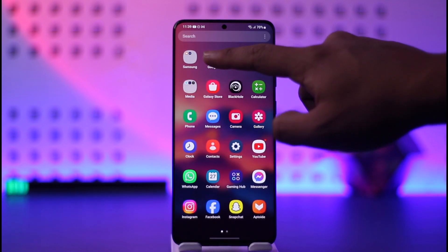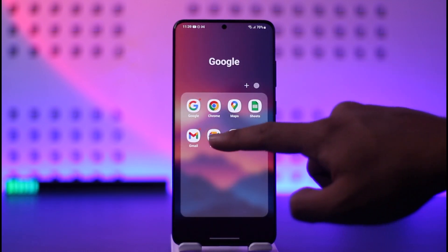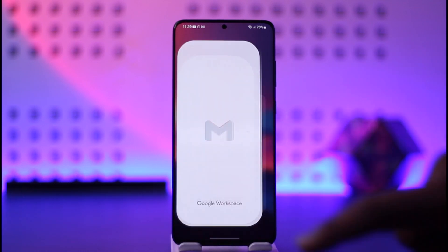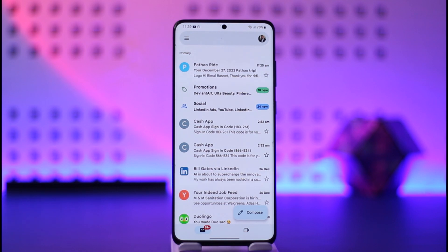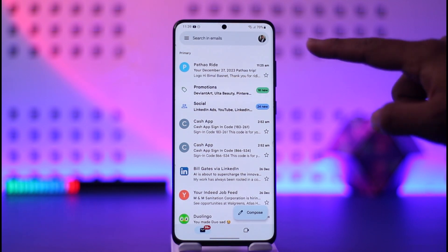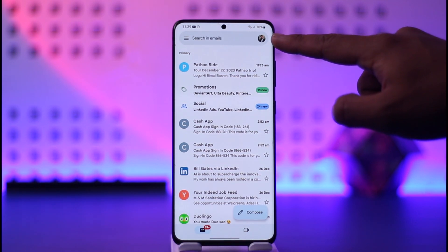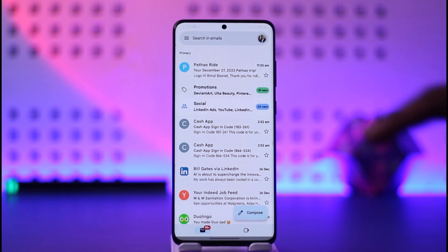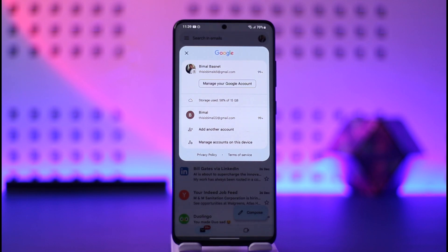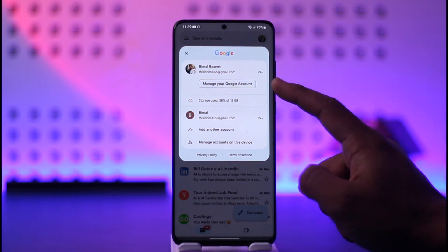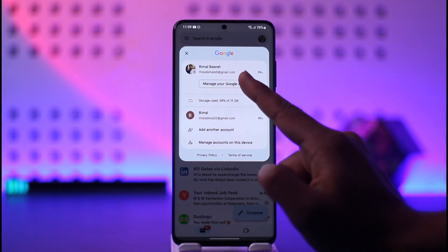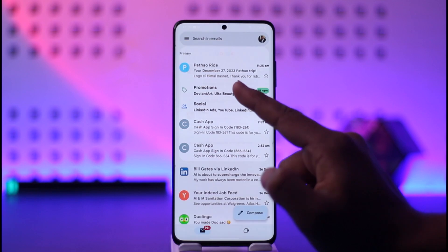In order to do so, you can open up the Gmail application or any other sort of Gmail app, and then tap your Google profile photo from the top right-hand side of the screen. Then from here, just select the option called Manage your Google Account and then tap on it.